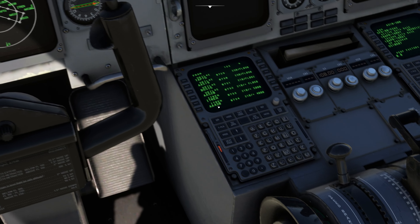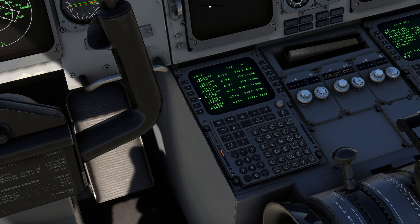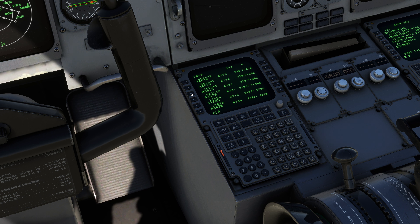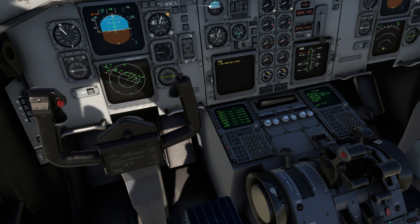If you ever see a discontinuity in the flight plan, you have two options: delete the discontinuity, or if there's a VECTOR above it, delete the vector first and then the flight discontinuity. To delete, press the CLEAR button and then the soft key next to the waypoint. In this flight plan there are no vectors or discontinuities, so we're good to proceed.